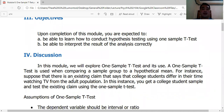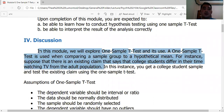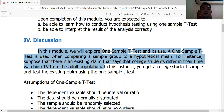The one-sample t-test is used to compare a sample group to a hypothetical mean or an existing population parameter. For instance, suppose there is a claim that college students differ in their time watching TV from the adult population. You get a college student sample and test that existing claim using the one-sample t-test.